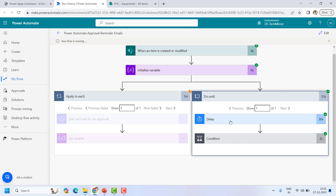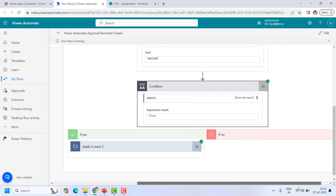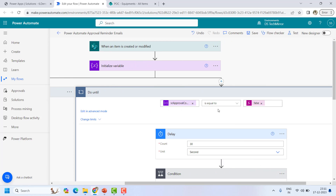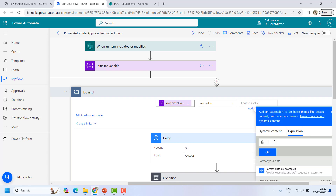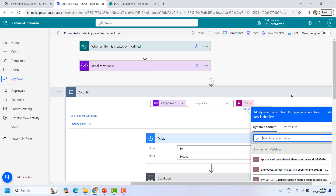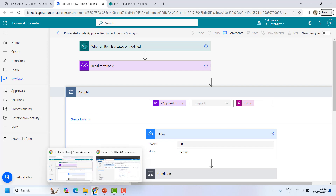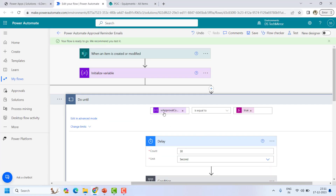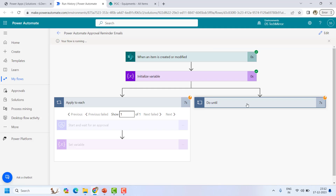It looks like it's only sending one reminder. Let me check: the Delay is 30 seconds, the condition is fine — it's true — but the Do Until condition has a mistake. I was saying 'Do Until it's false,' but I should say 'Do Until it's true' — run the loop until the variable is set to true. I'll fix that, save, and clear the inbox.